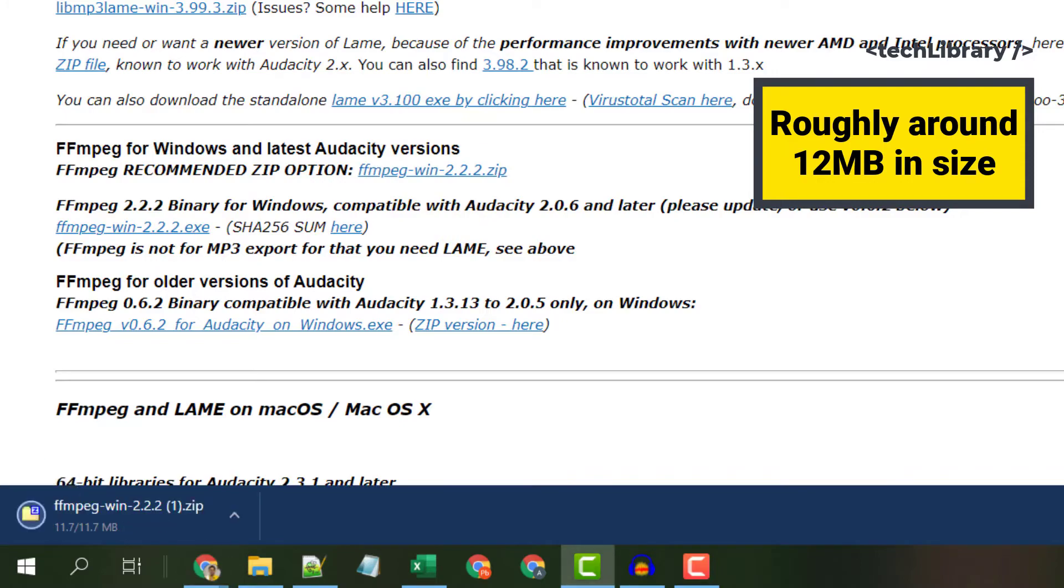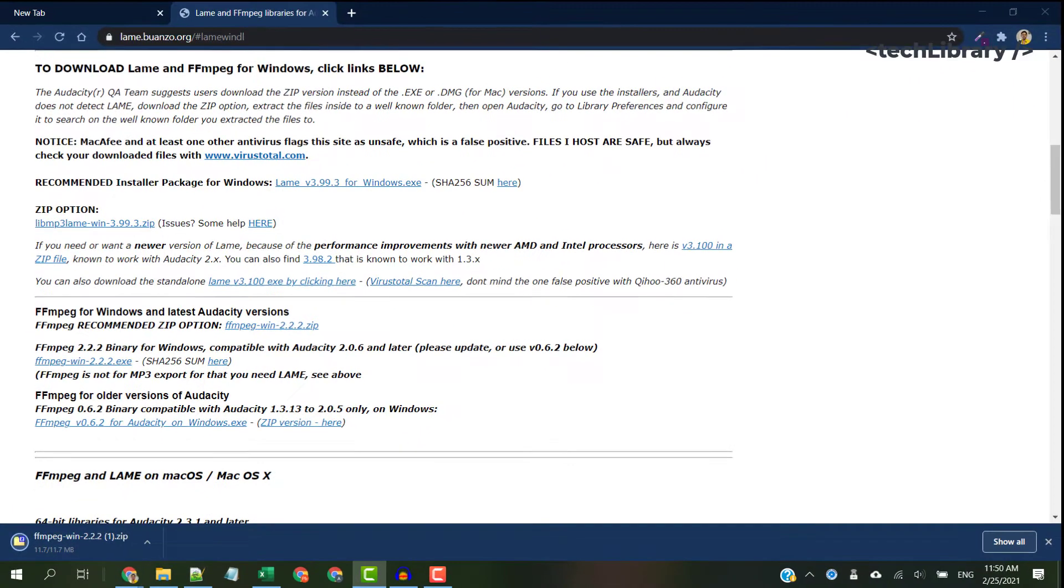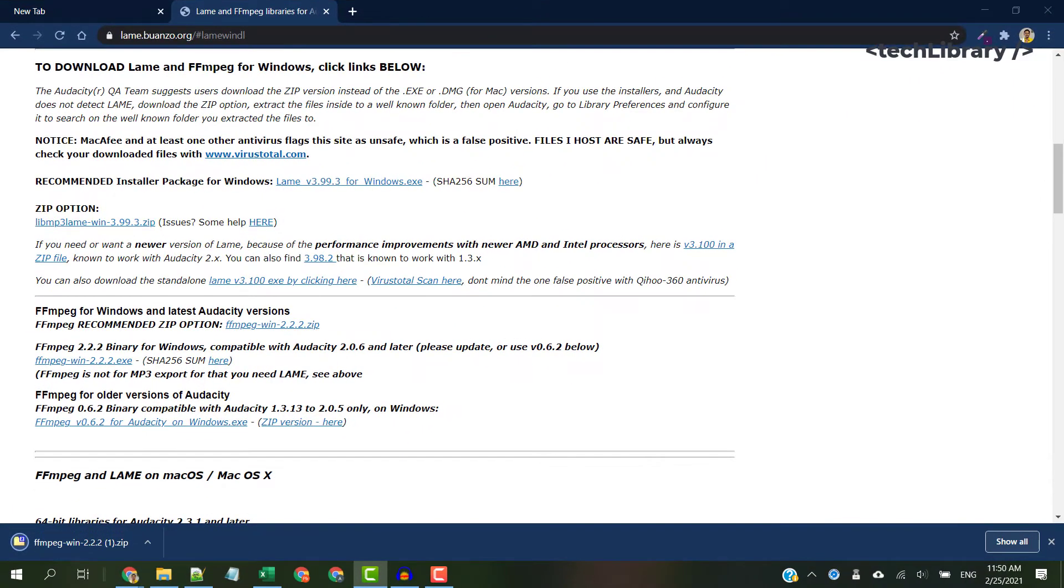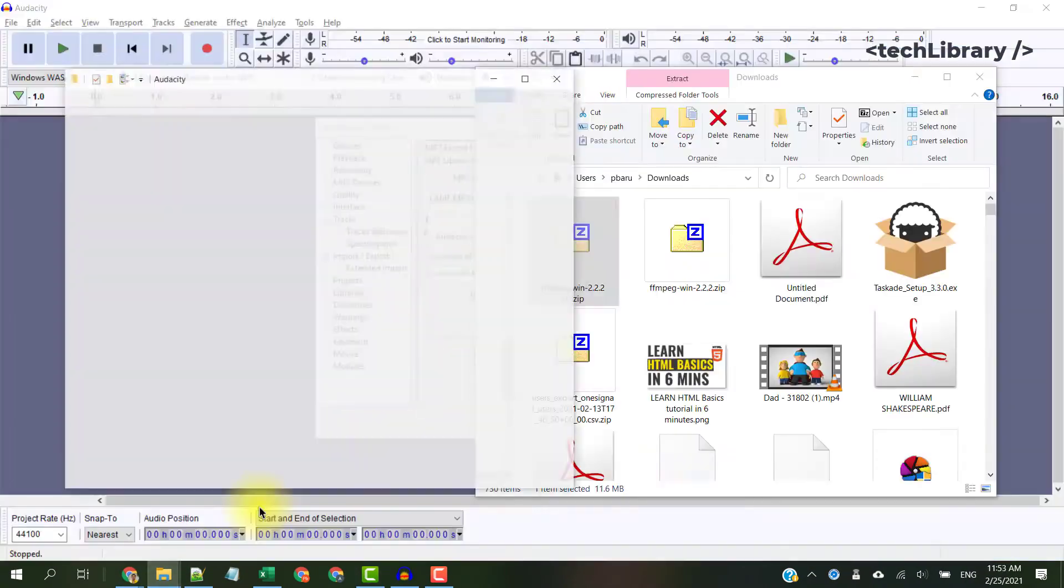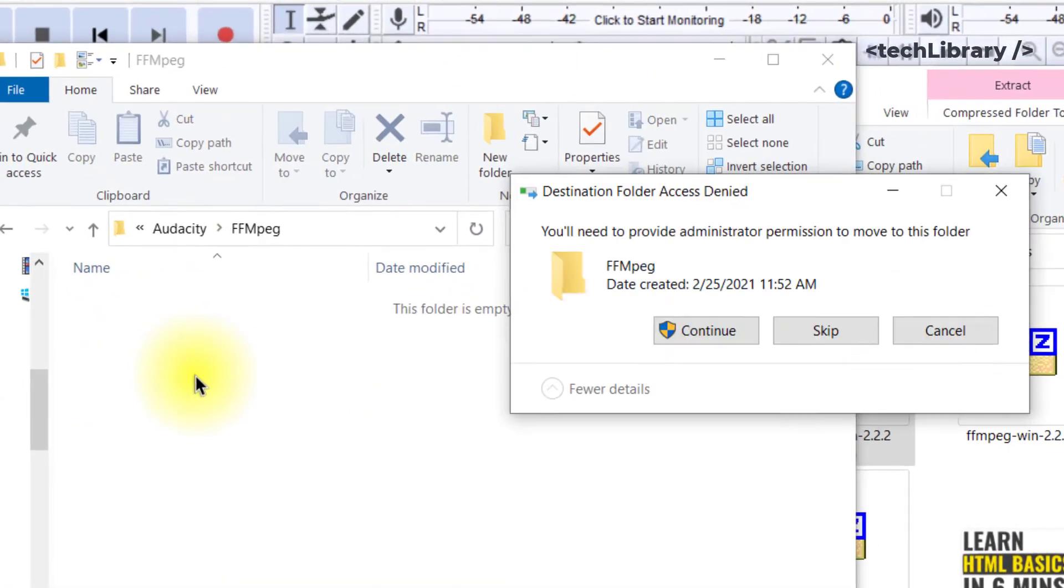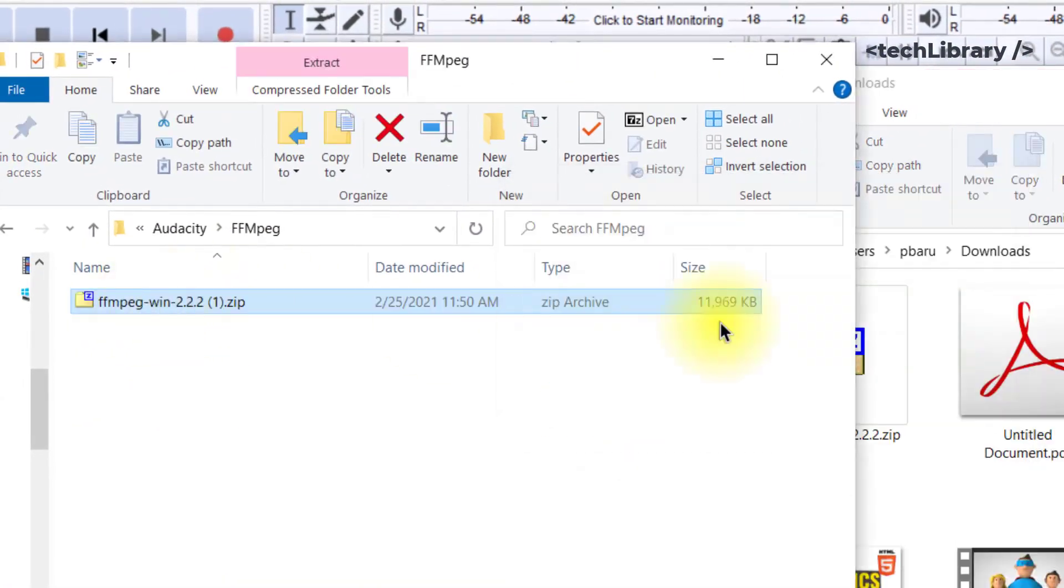Once the download completes, extract the zip file contents to a folder. Preferably extract these within your existing Audacity folder.